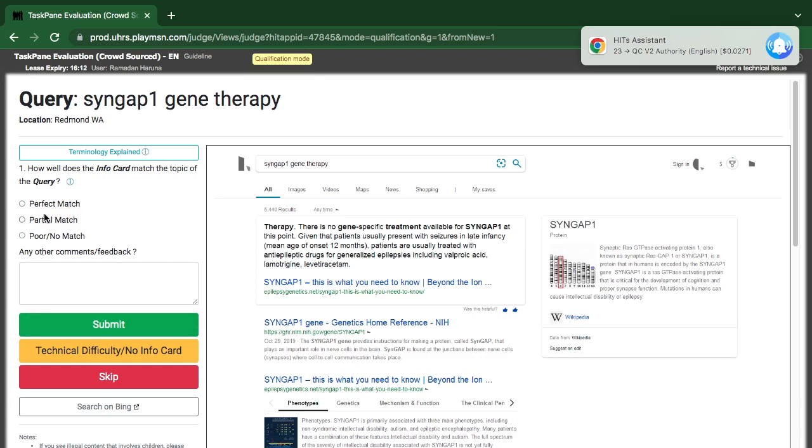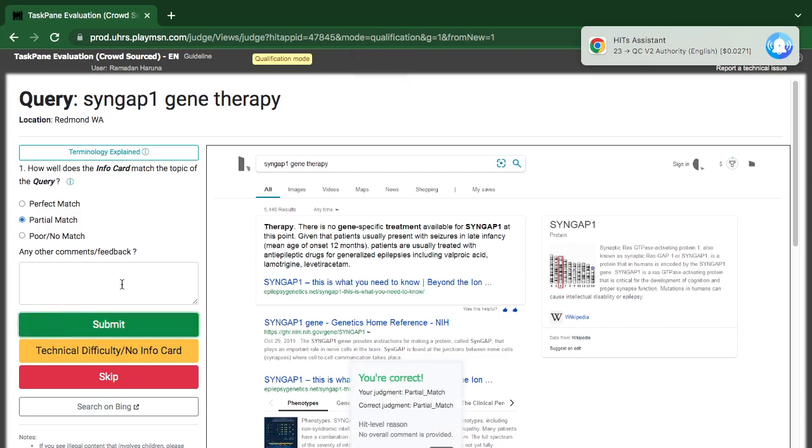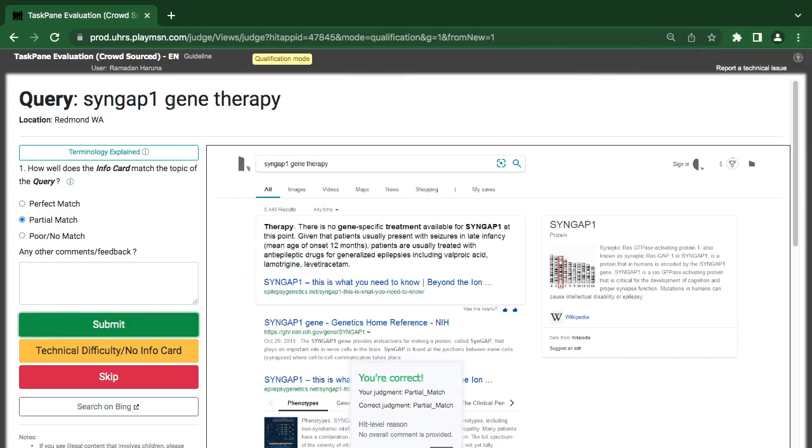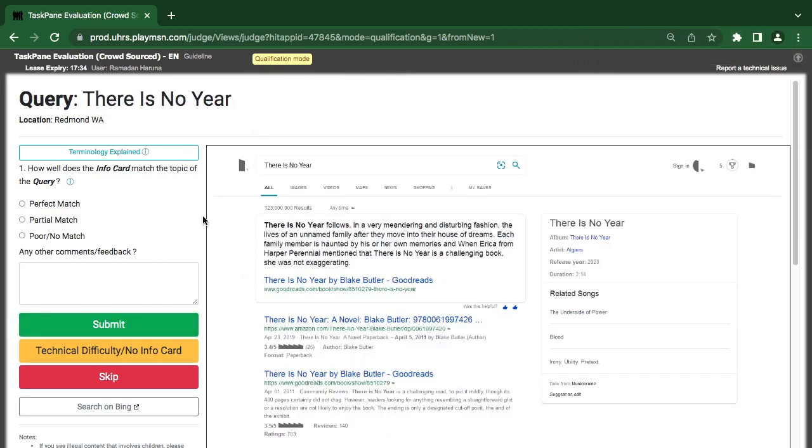I think it's partial. Yeah, because it's not telling us about the therapy things.